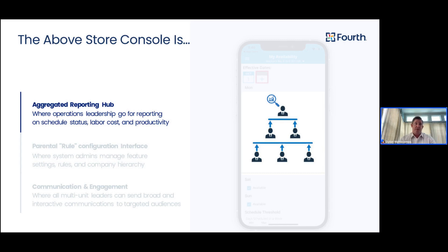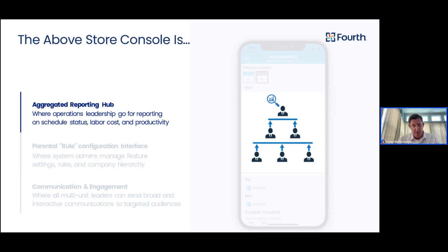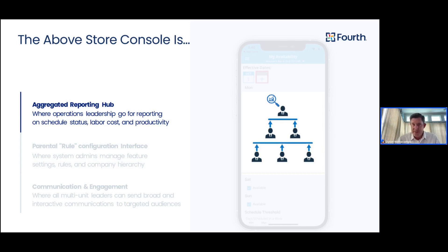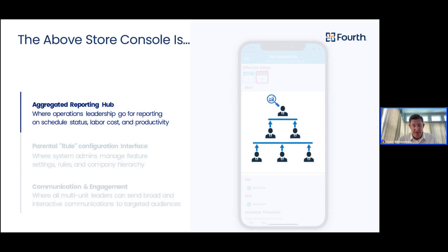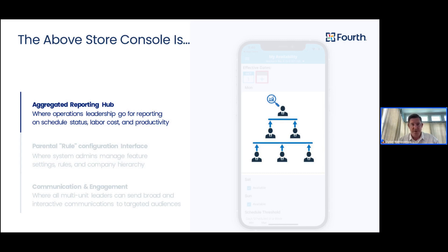So let's start with, what is the AboveStore console? The AboveStore console, it's many things to many different people, depending on your level of responsibility within the organization. The first piece of what the AboveStore console is, it's an aggregated reporting hub. It gives operations leadership the opportunity to view reporting around schedule status, labor cost, and even productivity at target attainment. So, rolling up data to each of the stores that you oversee, from areas, districts, and regions, to your single point for reviewing that rolled-up data.